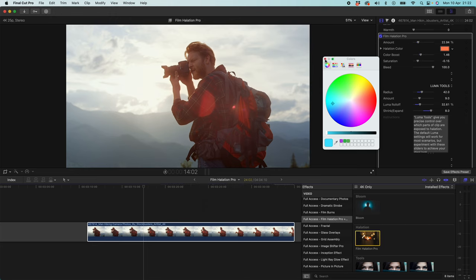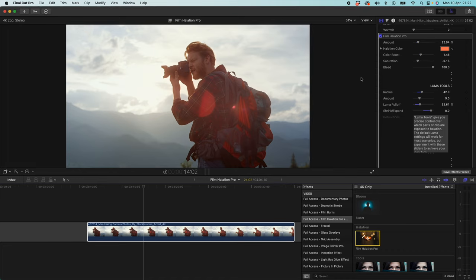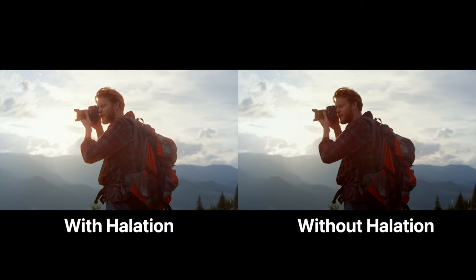Luckily on this clip we don't actually have that problem, so it doesn't have any effect. But that's just a top tip for you guys if you were to run into that problem. So let's take a look at these two clips next to each other, with and without Film Halation Pro.